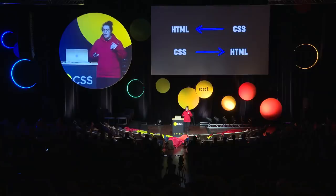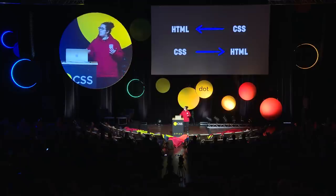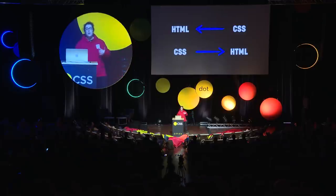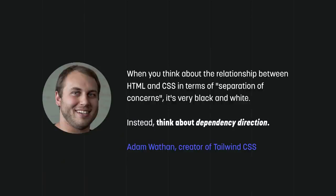On the other end, you can have HTML that depends or consumes the CSS. This is what you have with CSS libraries like Bootstrap. You have a library of components as CSS classes. You can use it in the HTML. Adam Wathan, creator of Tailwind CSS, has a much healthier way of looking at it. He talks about dependency direction. What I like about that is that it acknowledges the inherent relationship between HTML and CSS. I believe that HTML that depends on CSS is much more resilient.